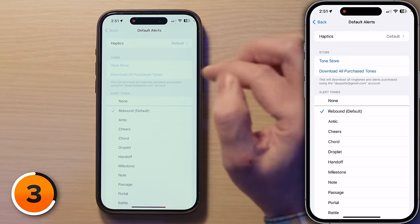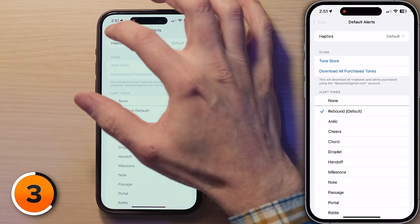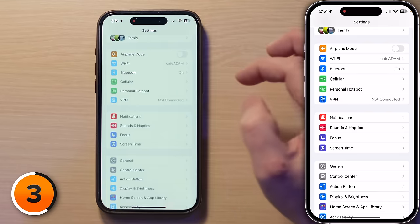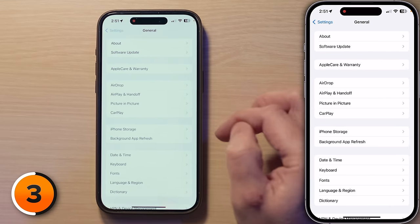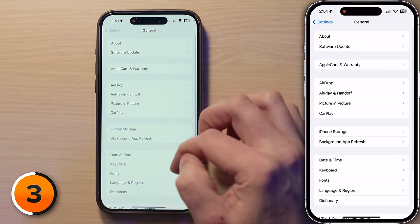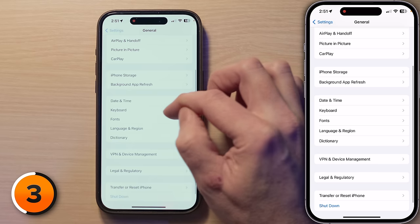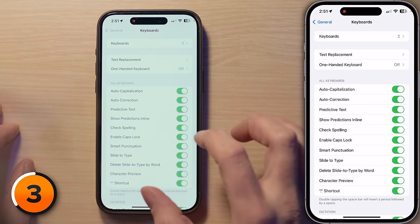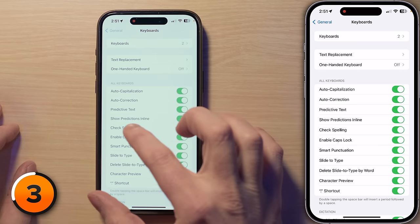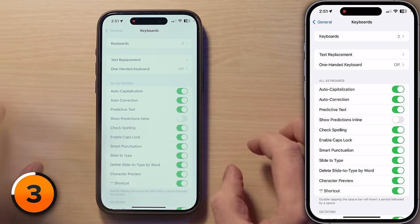Let's open the Settings app. Tap back to Settings, then go to General. Scroll down to Keyboard and tap on that. In the Keyboard section of Settings, tap the switch next to Show Predictions Inline to turn it off. Turning this off is like shutting down your over-eager friend who always thinks they know what you're about to say — so they interrupt you.